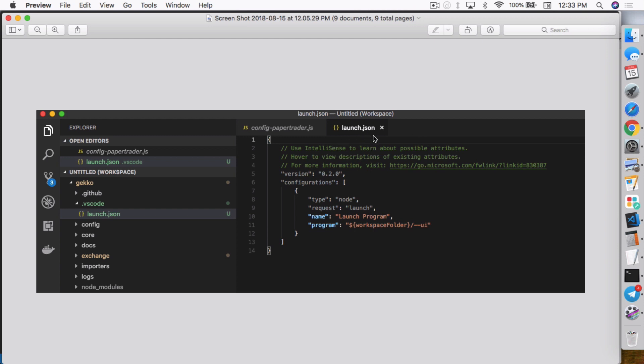So anyway, after I select the Node.js, it'll open up this file launch.json. So this is where you actually configure the settings on what file Visual Studio Code will run when you press the play button or the debug button to start the debugging process. So open this file and you have to make some changes.